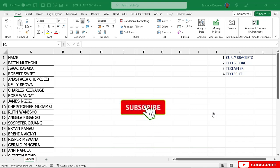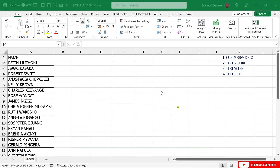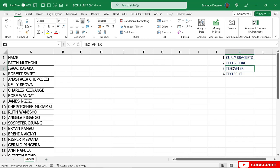Hello and welcome. In this video I'm going to show you how to split numbers or names using these four functions: the curly bracket, text before, text after, and text split.